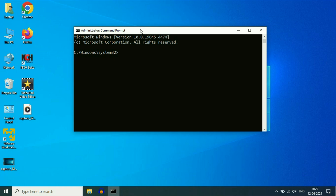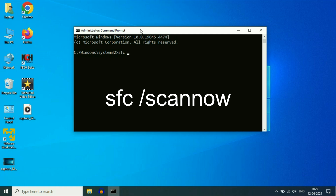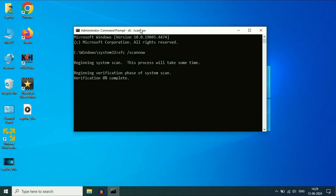Now you have to type a command to repair all the Windows corrupted files. The command will be: SFC /scannow. Type this command, then press Enter. This process will take around three to five minutes to complete. The verification process has started. After completing the process, simply close this window and restart your laptop or desktop. This will fix your slow boot issue on Windows 10.